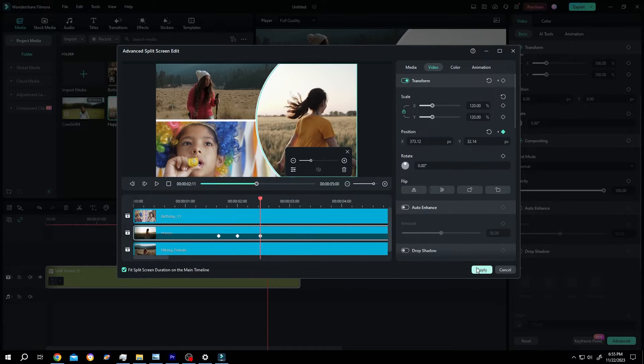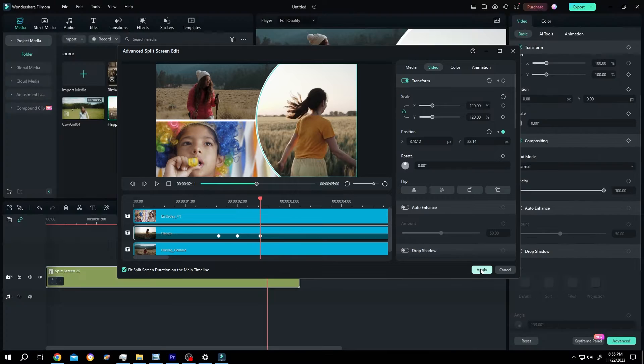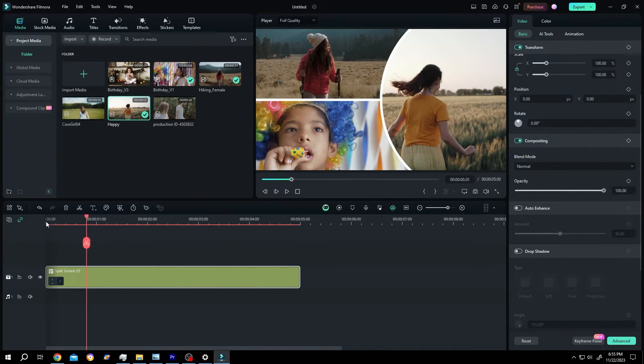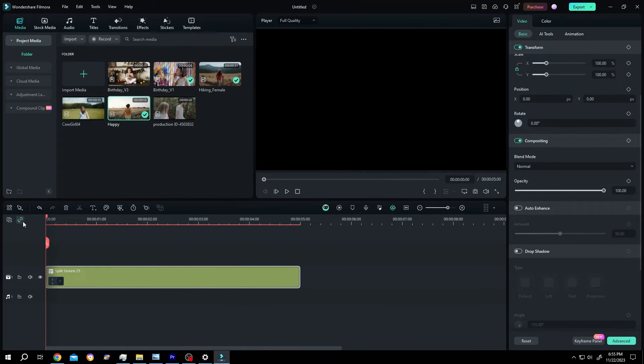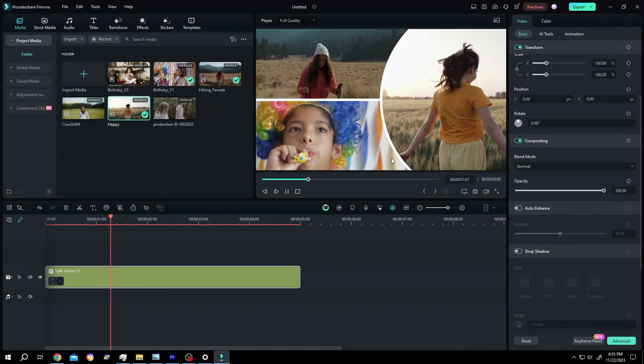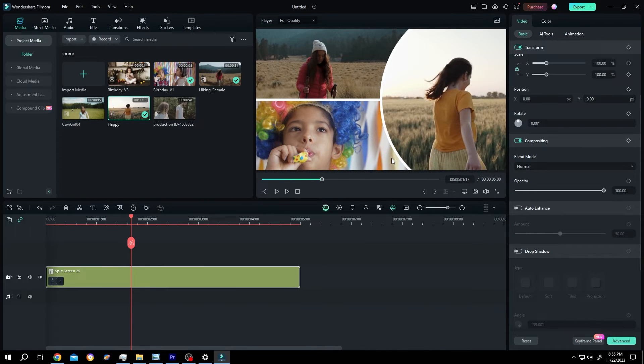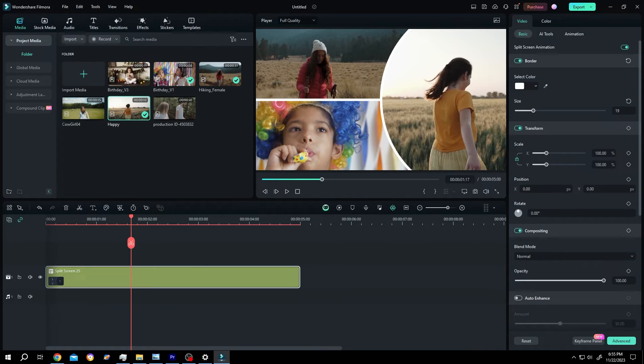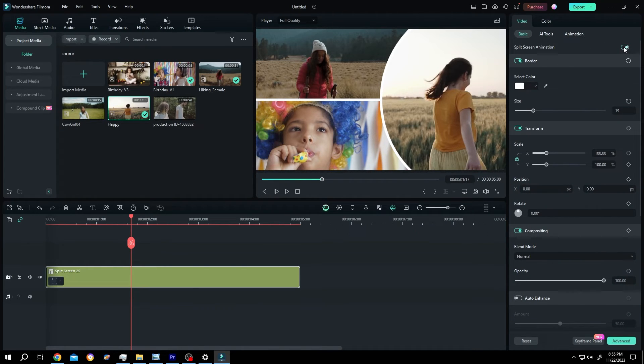After you are done, press on apply. Lastly, as you can see at the start of our template we have an animation. If you want to disable this animation, go to right side, scroll up, split screen animation, just disable it.